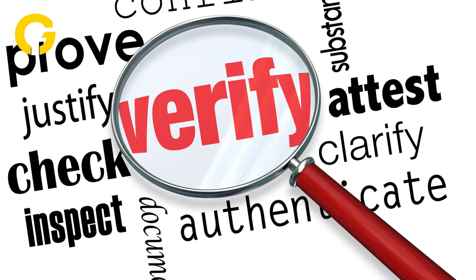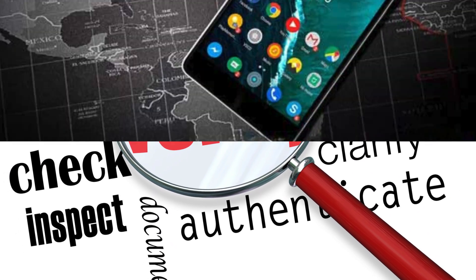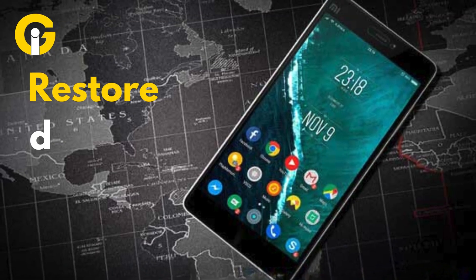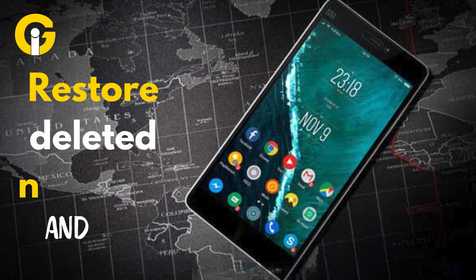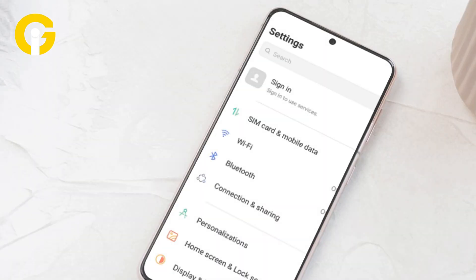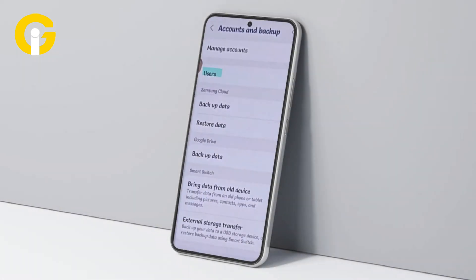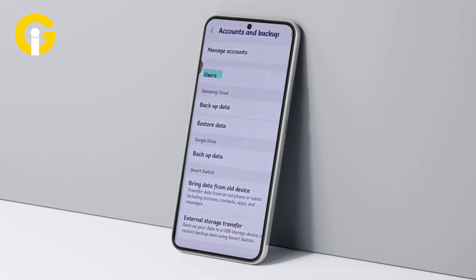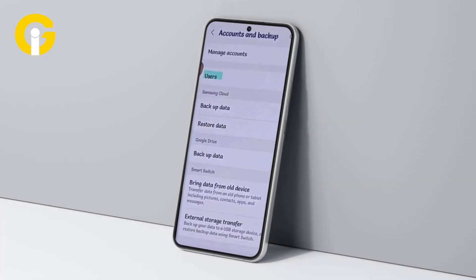Step 7: Verify the restored contacts. To restore deleted numbers on Android, first open the Phone Settings app on your Android device. Now scroll down and select Accounts. Now choose the account that contains the deleted contacts — for example,